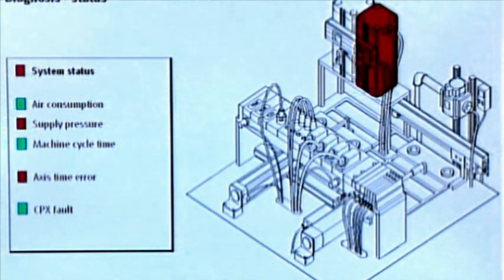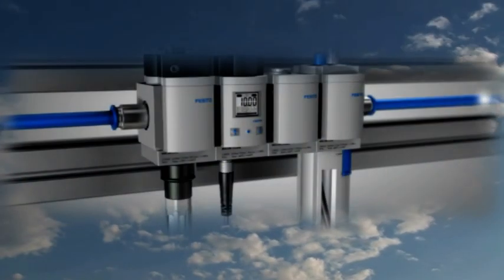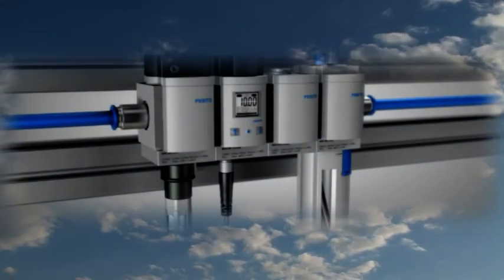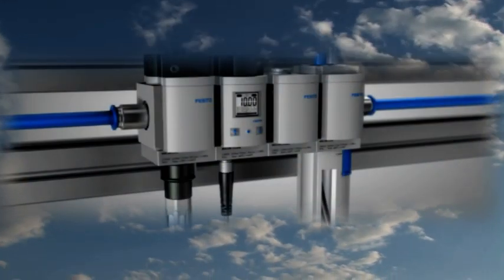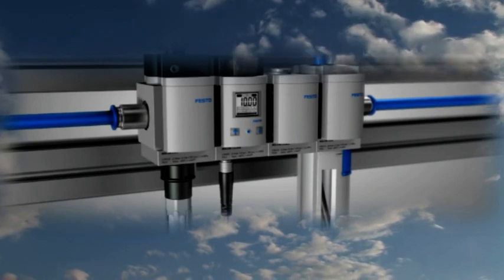Thus, remote maintenance and diagnosis, even of distant installations, presents no problems.